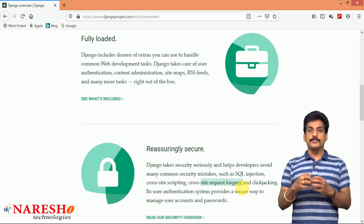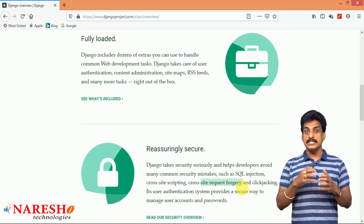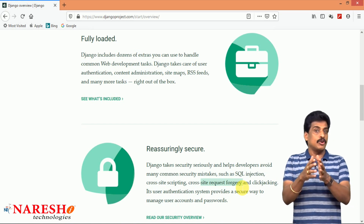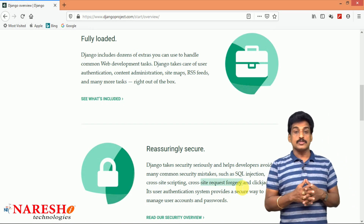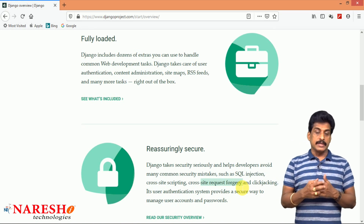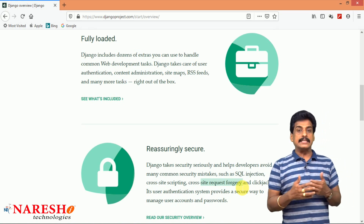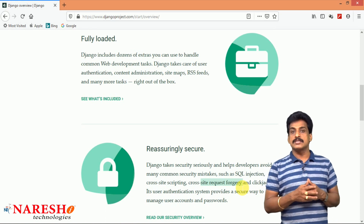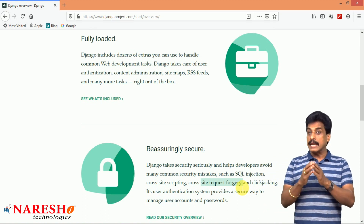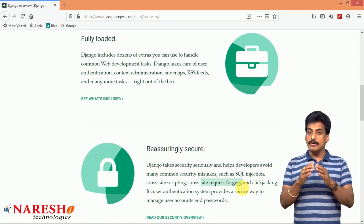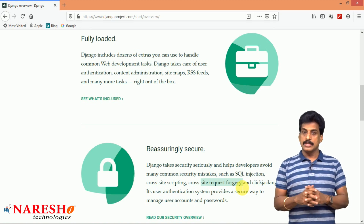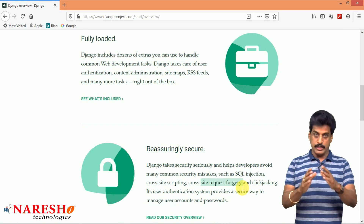These loopholes — how Django overcomes them, what precautionary actions Django has already taken — we will try to observe practically. Because if I show these terminologies practically, you guys will definitely get more clarity on the security features. Security-wise, Django is unique.